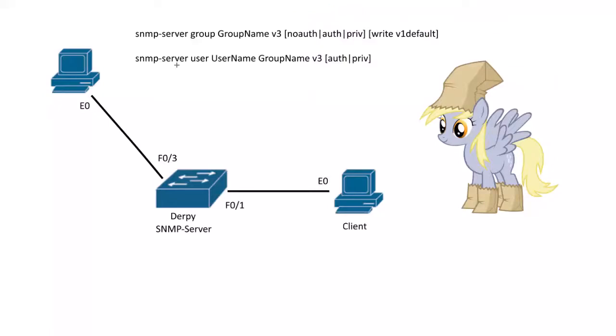And then the second command is to create the user. So SNMP server user, we want to create a user. We give the user a username, right? Whatever you want to call yourself, Bob, Joe, who cares, derp.